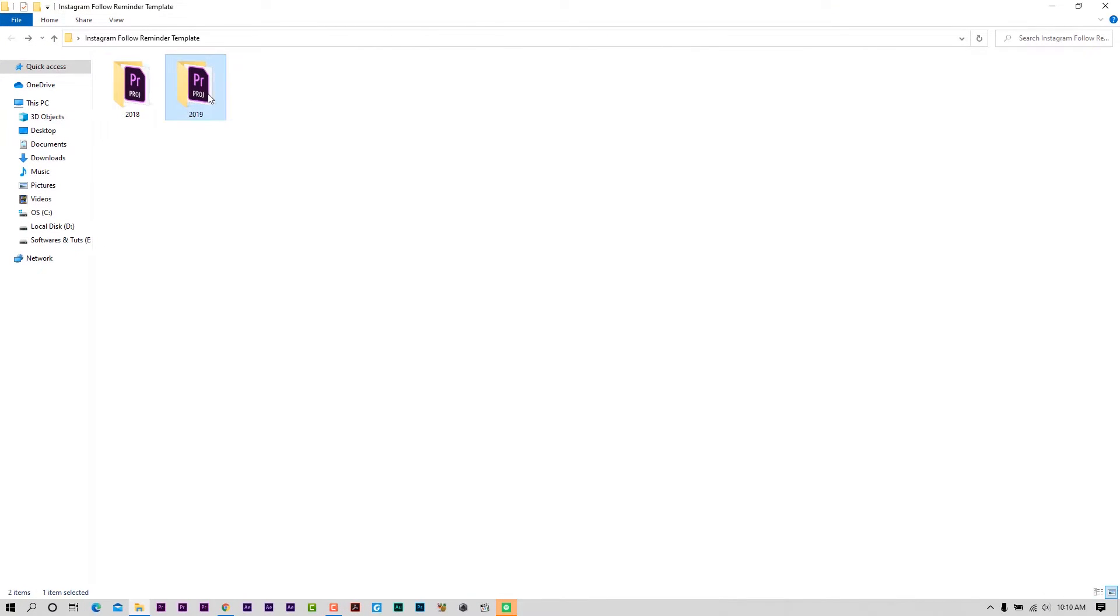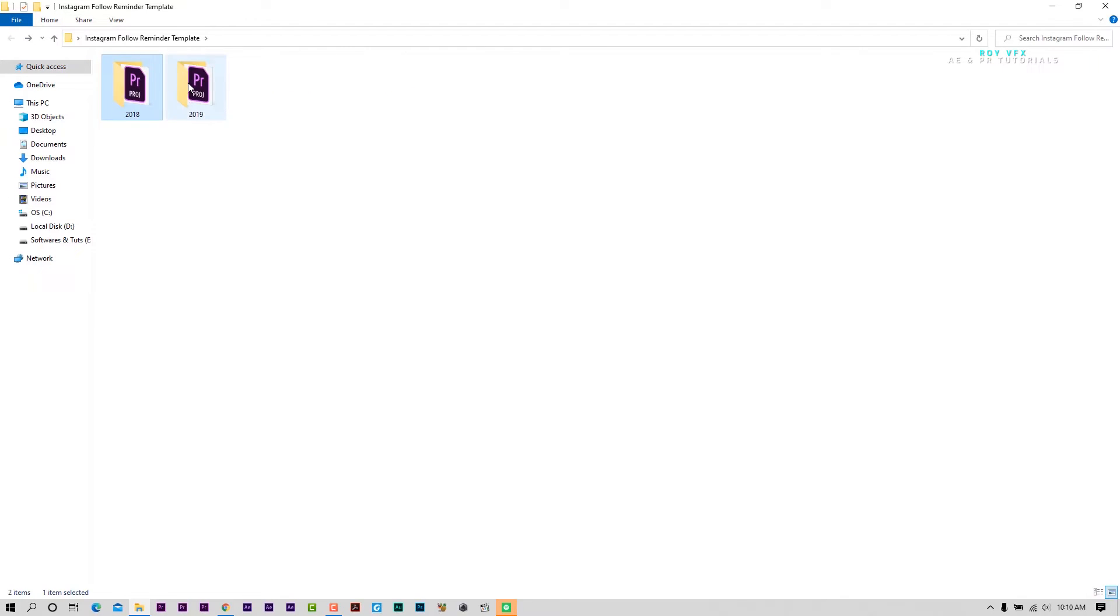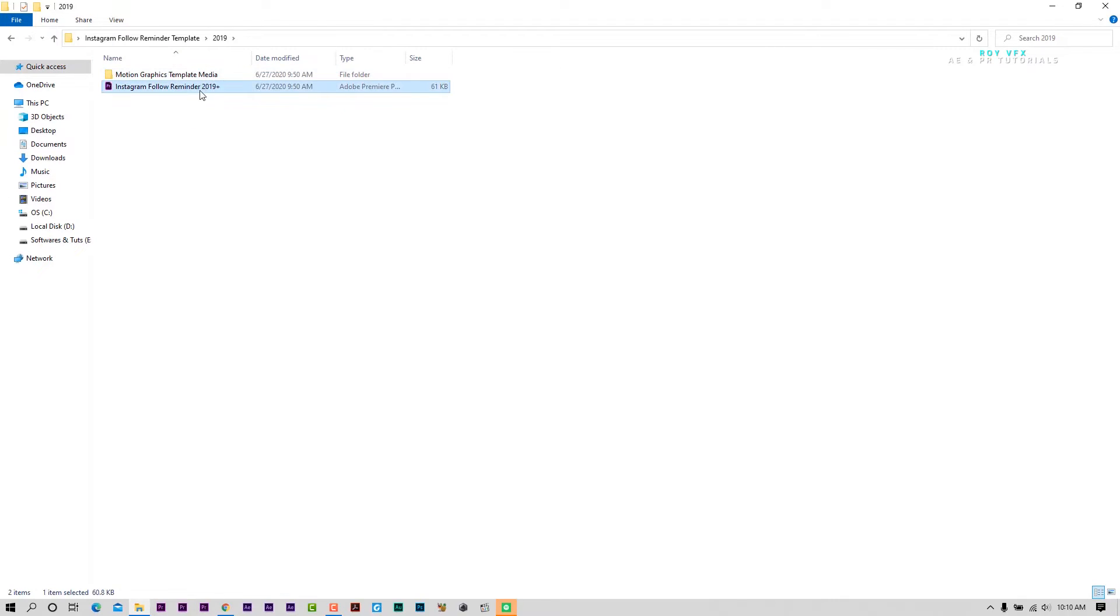I have included 2018 and 2019 both versions. You can change the font in the 2019 version template. Gotham rounded font is required for this project.